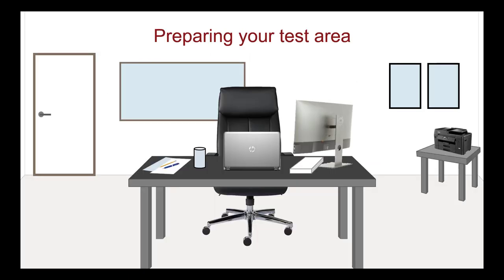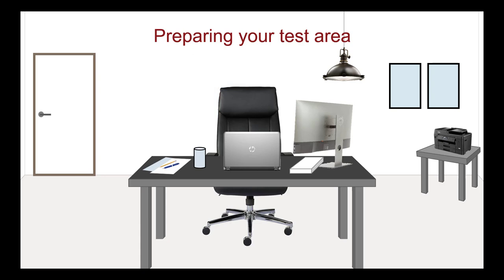Before exam day, prepare your room and testing area to give you a secure and distraction-free environment. Find a well-lit private room where you can take the exam. There must be enough light on your face for the live proctors to see you clearly. You must sit at a desk or table with your back to an empty wall, with no windows behind you. Remove any wall hangings like photos and posters. The wall must be bare.